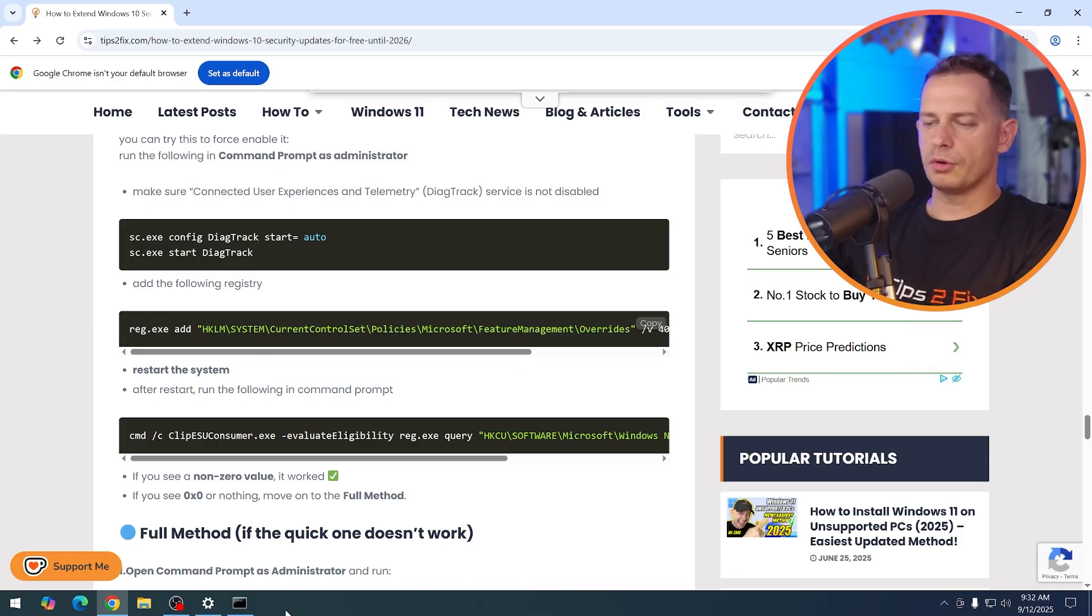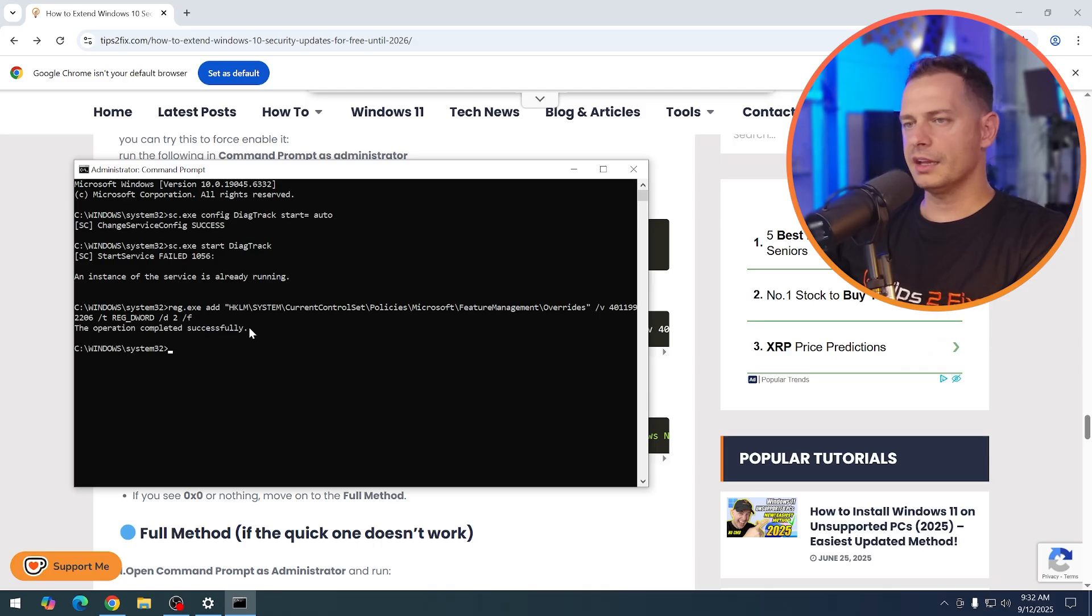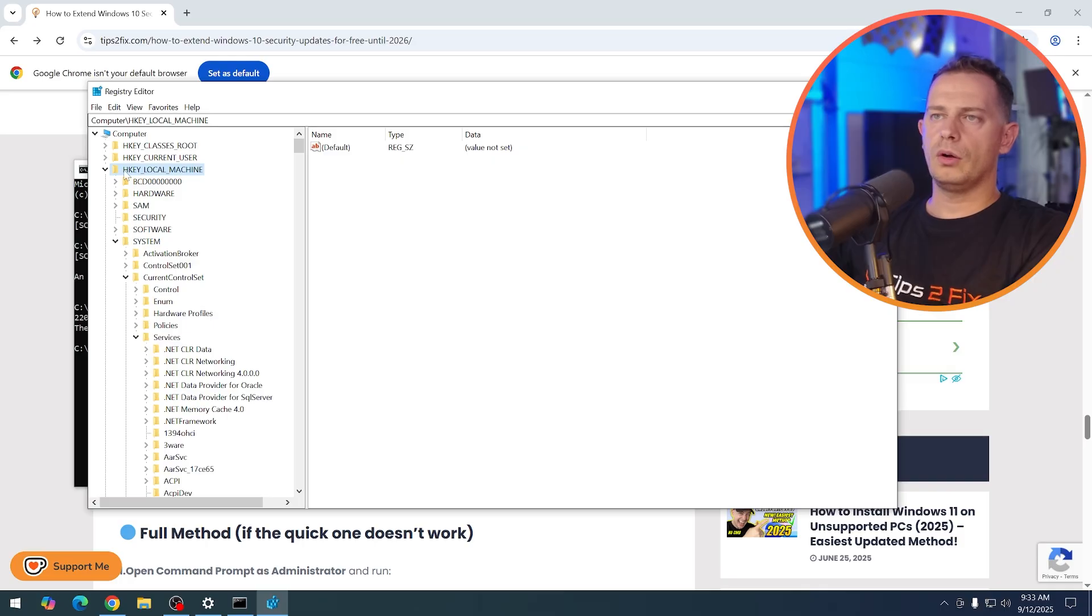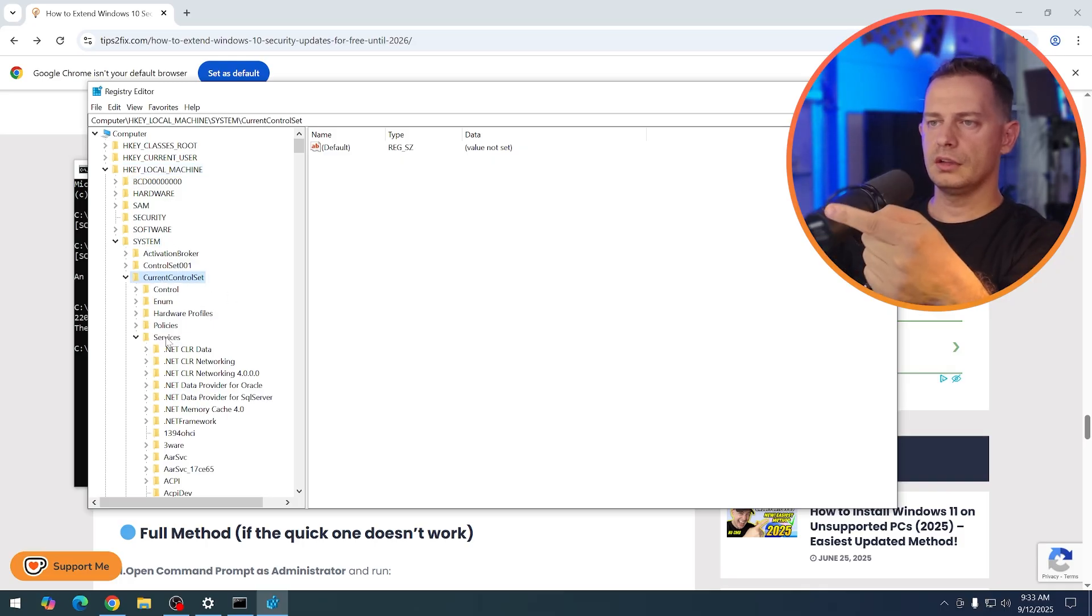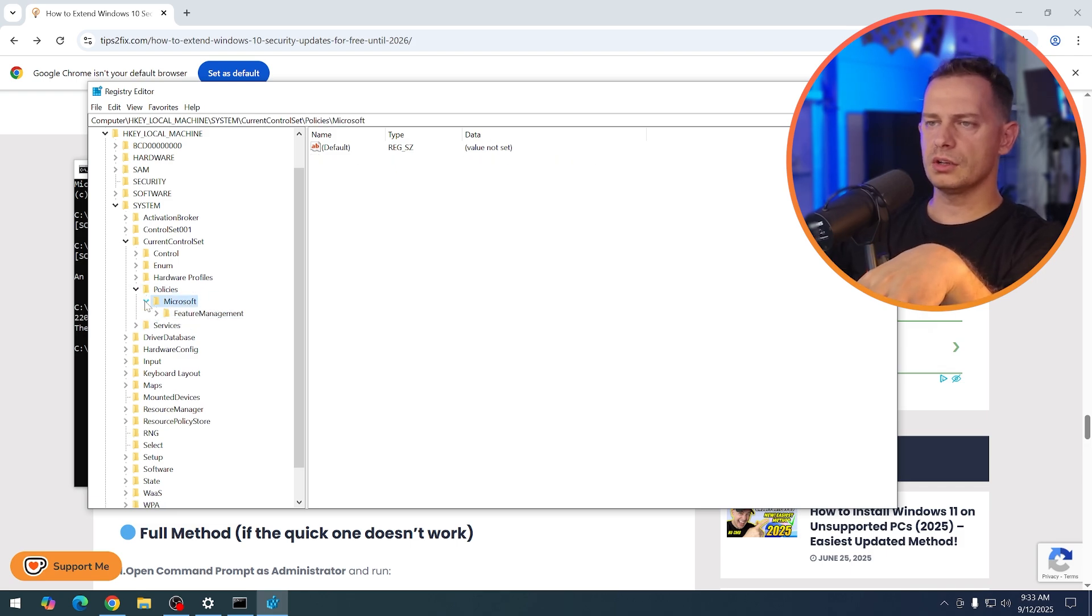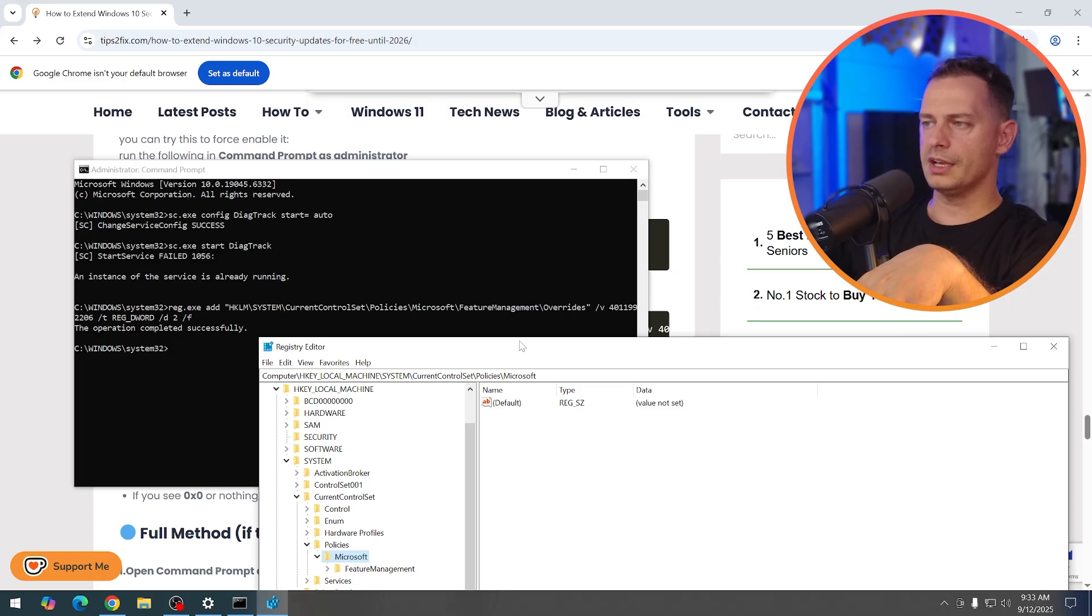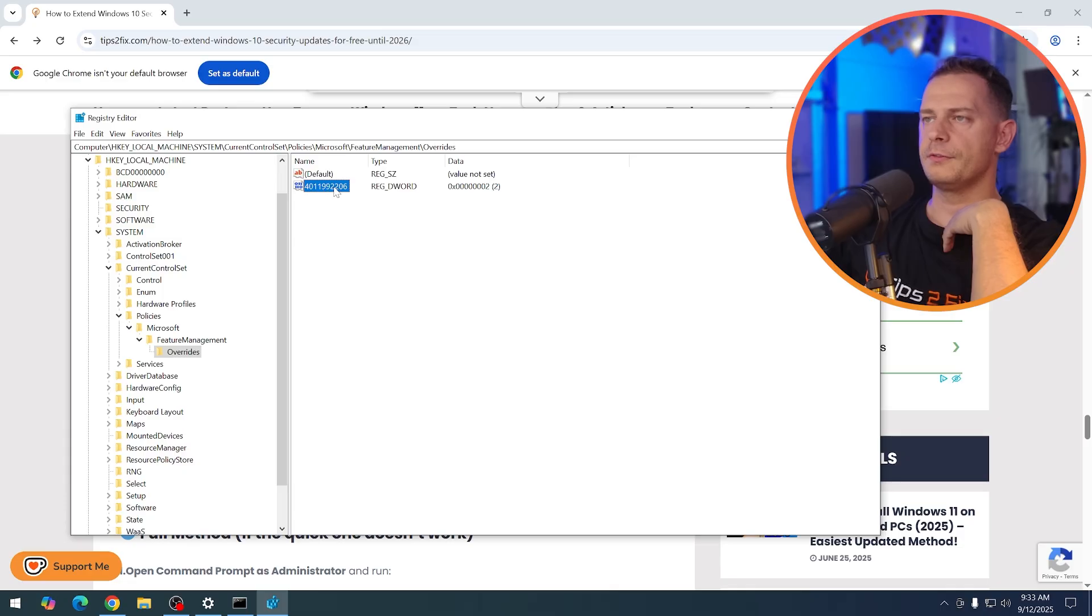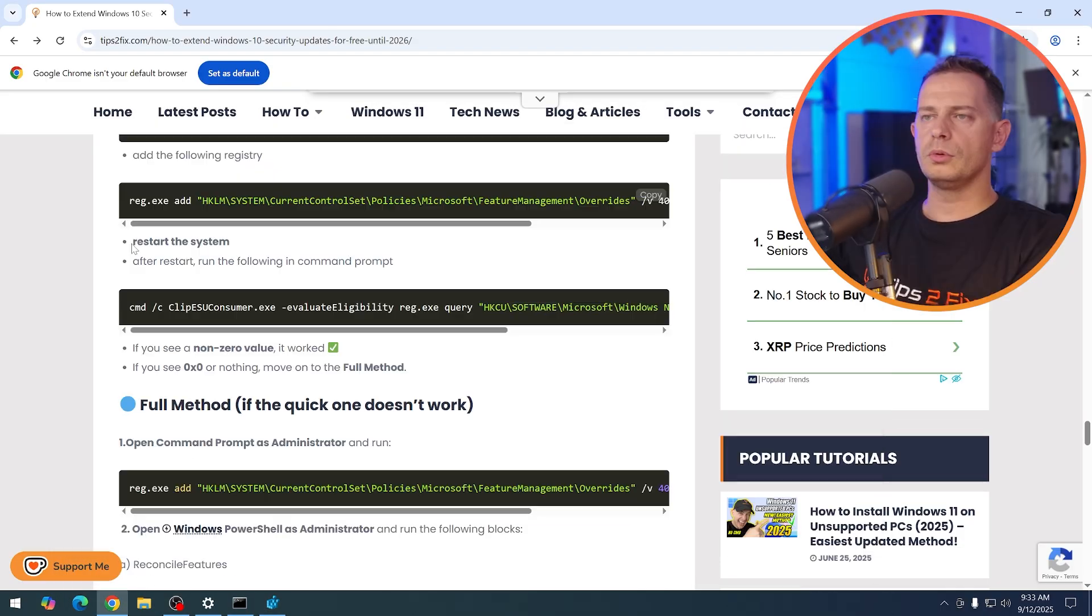I'm going to show you right now. So open up cmd again. So it's already open, right click and it will be paste. Click enter and the operation complete successfully. Let me show you here. Reg editor here on HK local machine system, current control set policies, Microsoft, this folder was missing. So now it's created because of this script. So we are creating this Microsoft feature management override. This was missing in my case. Now we just create it. Here is the file that we created. We put the value data on two here.